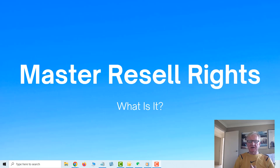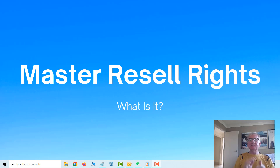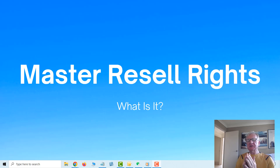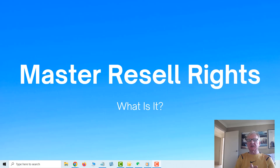Master Resell Rights - what is it? If you've been on TikTok and some of the other social media, you would have heard a lot of hype about Master Resell Rights.